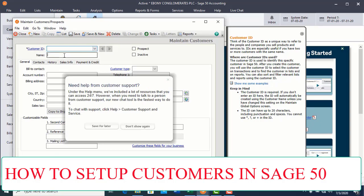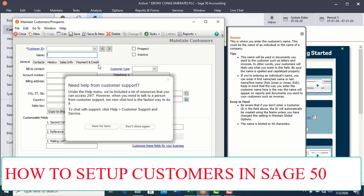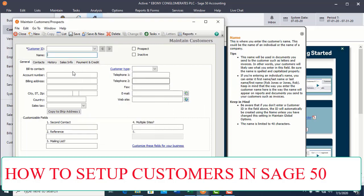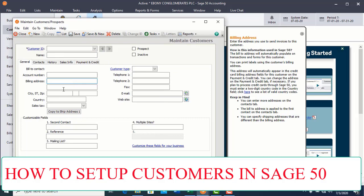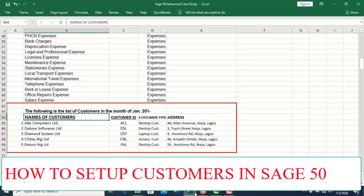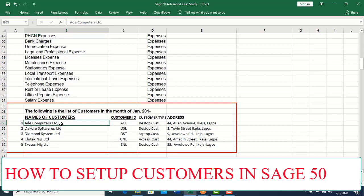You also fill in the customer's name, then also fill in the address and city and other information. From our case study, let's look at our case study again. We have the following information. Number one here is Adai Computers Limited. The account ID is AC.